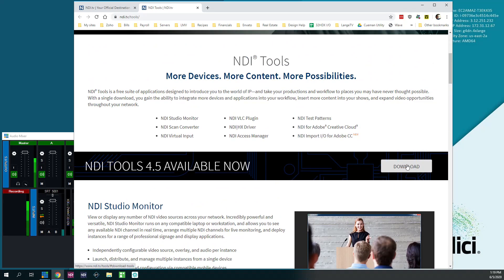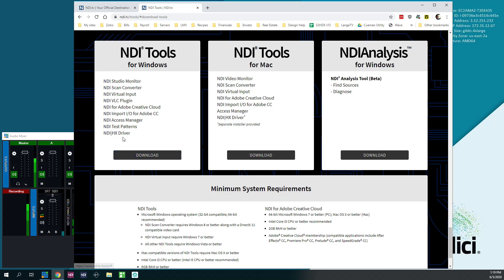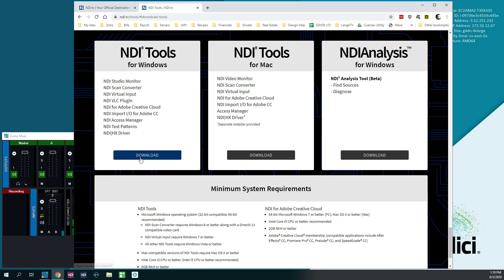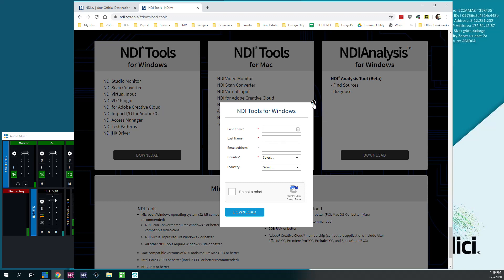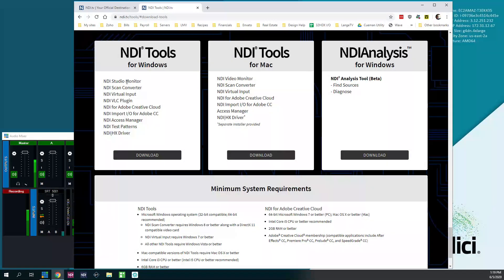But go here. You're going to have to give NewTek your information. Give them your first name, last name, email address, and they'll send you a link to download the free NDI tools.